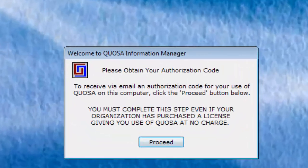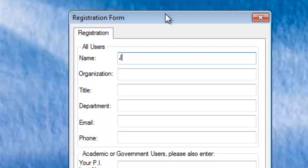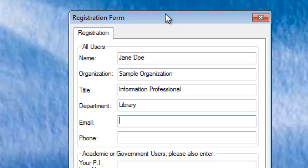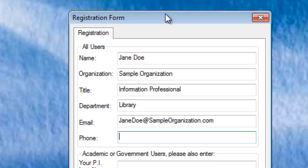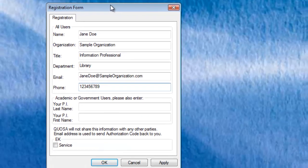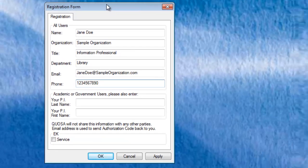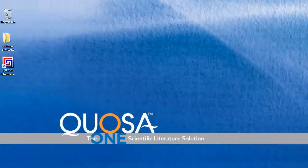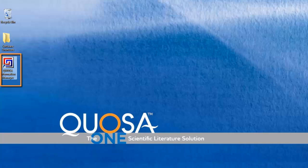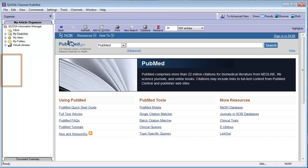If prompted, fill out the registration form with your institutional information. Make sure you enter your name and institutional email address accurately. That's it! You are now ready to get started. Open Quosa Information Manager by clicking on its icon on your desktop or main menu.